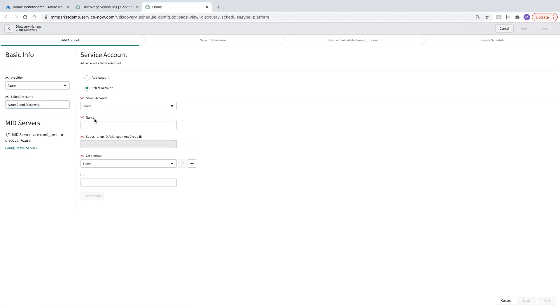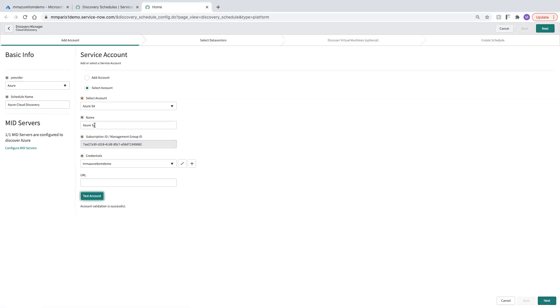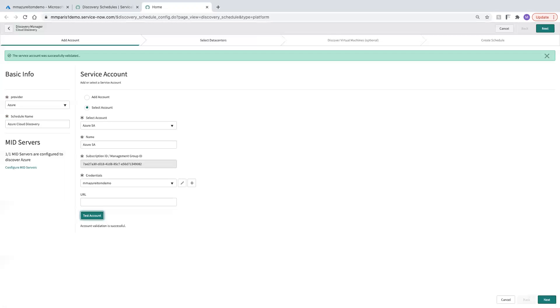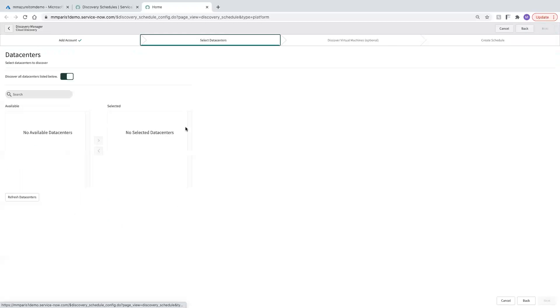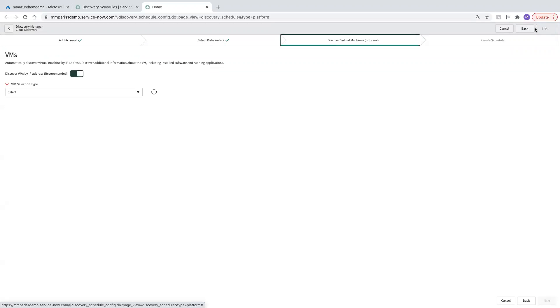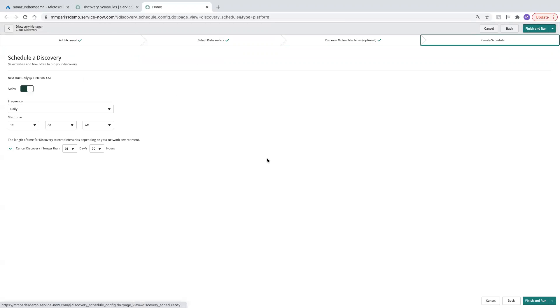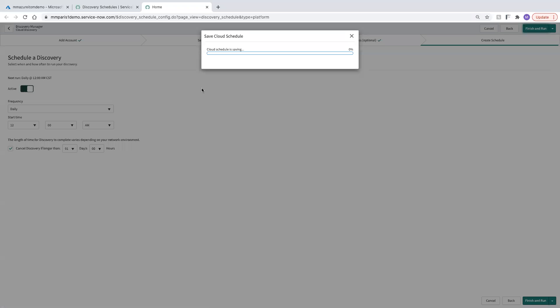Select our account. All right. Looks like everything is mapping in here. Let's go ahead and test. Okay. Successfully validated. We're going to let it select all of our data centers. Keep moving. No need to discover VMs by IP address right now. Go ahead and create a schedule. We'll do it every day at midnight. Finish and run.